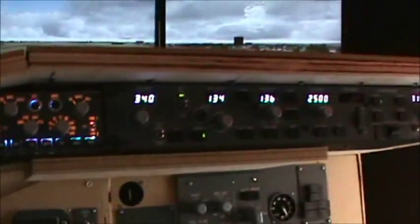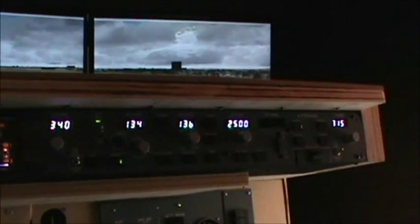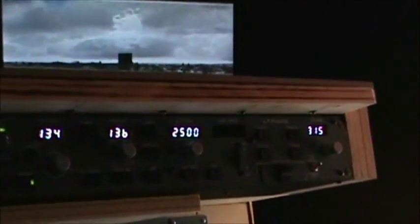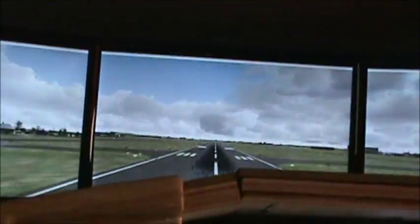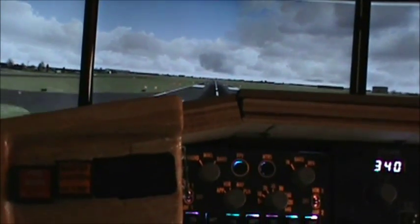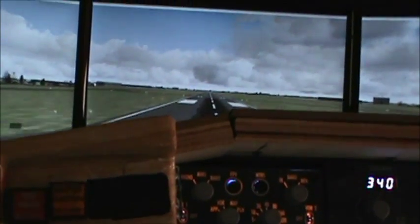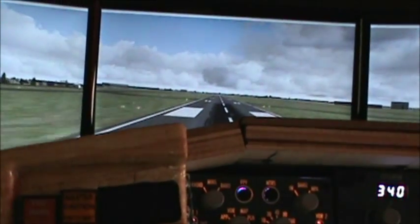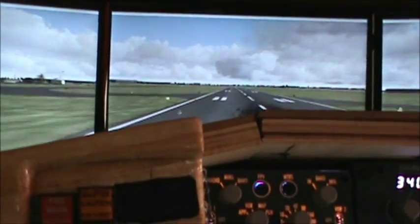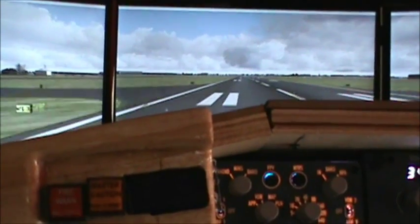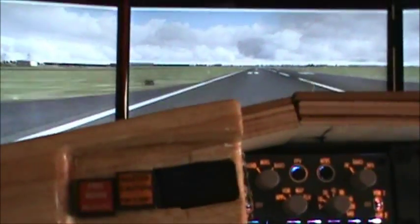At 50 feet you will see Command A goes out, and we are now hand flying the airplane down to the approach. I am going to disengage the auto throttle — there we go — and we are down.